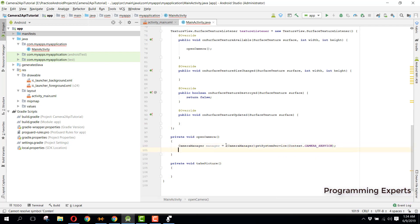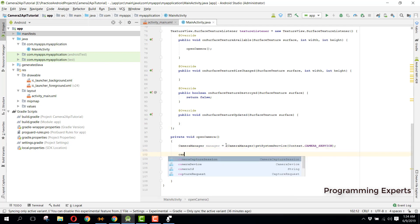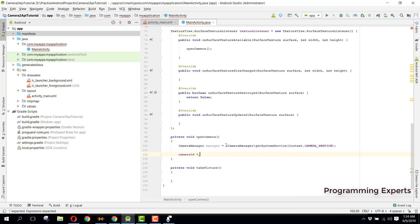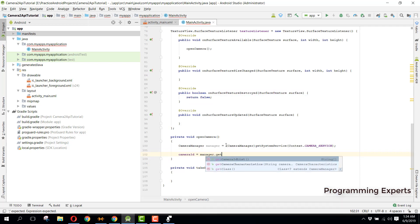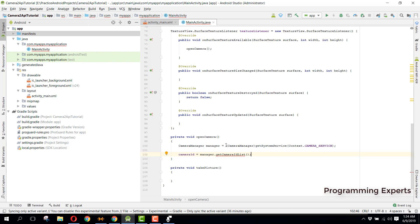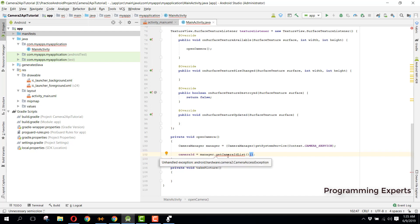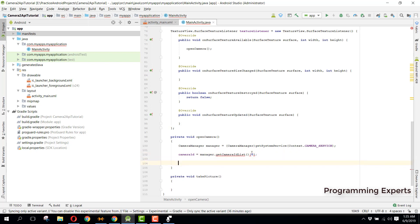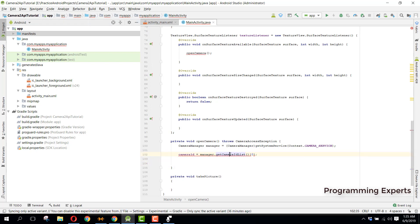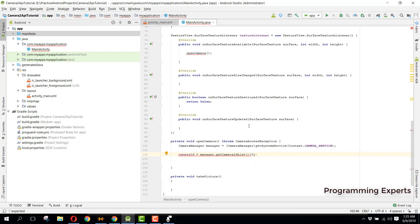Then we fetch the camera ID using manager.getCameraIdList() at index zero for the rear camera. We also need to handle the CameraException. The brackets will be placed correctly here.